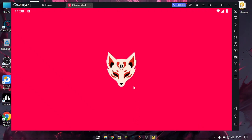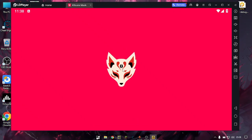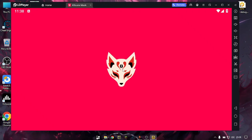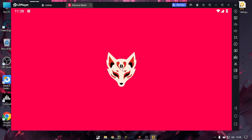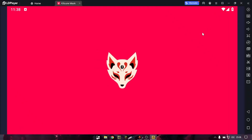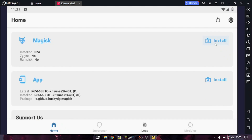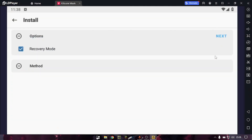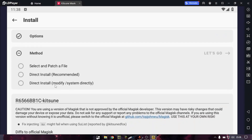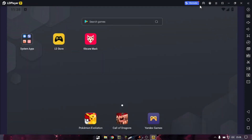You can see the superuser permission has been granted, but this gives an error during installation. If you go to Install and use this option, you can see it gives a 'system partition is read only' error.